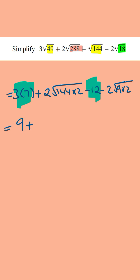And then we've got plus 2. Now we're going to multiply this by the square root of 144, which is equal to 12, and then we've got the root 2. And then we've got minus 2 times, we're going to multiply this by the square root of 9, which is equal to 3, and then we've got root 2.